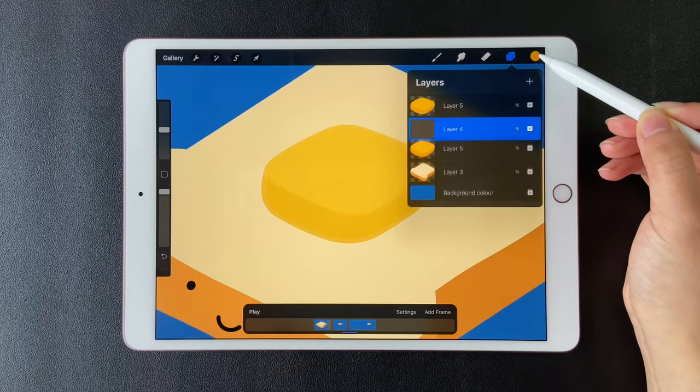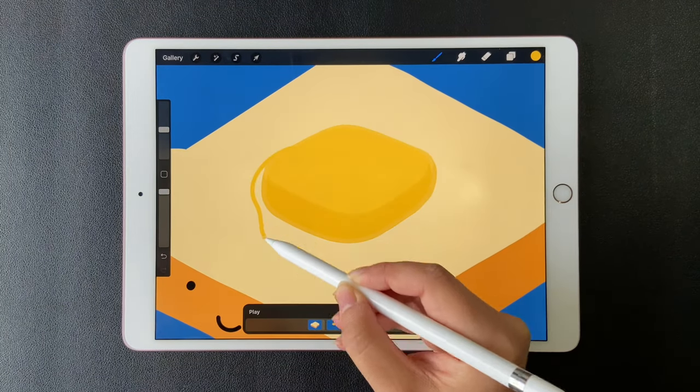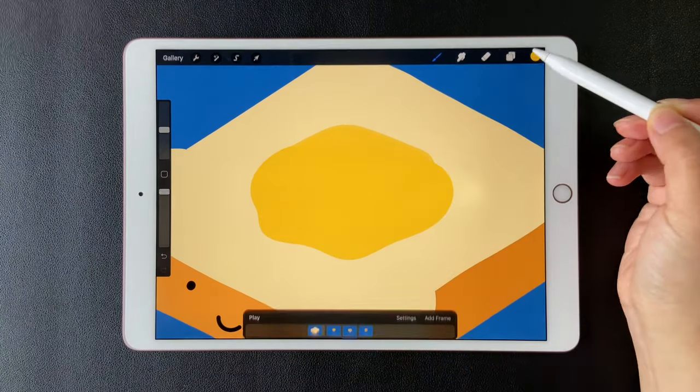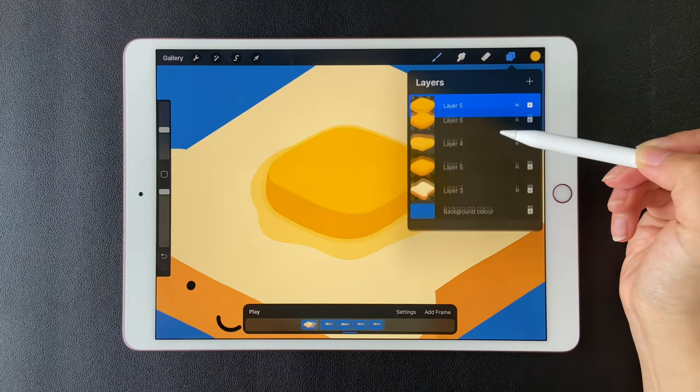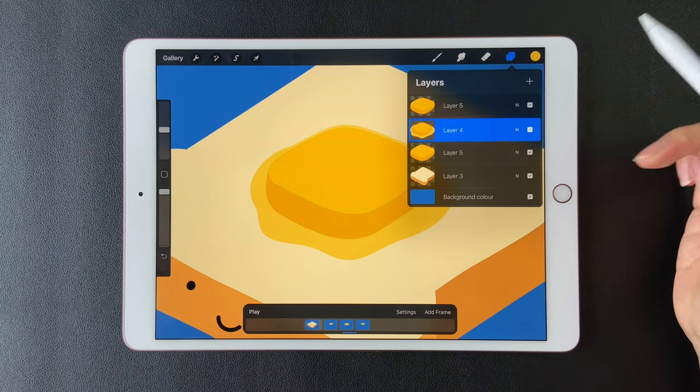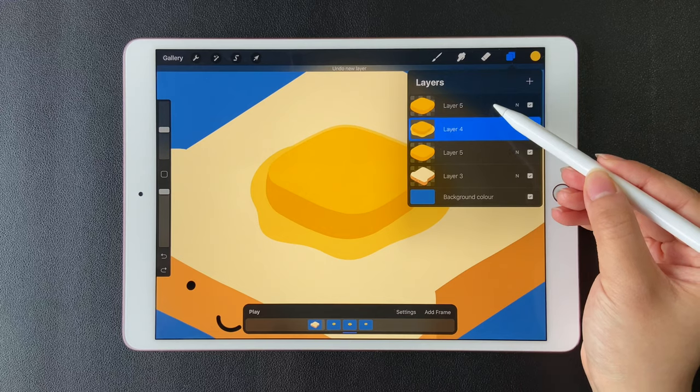Add a new layer in between. Use a lighter yellow to draw the melting part. Now duplicate the second butter layer for the third frame. Merge these two layers. The second frame is done.